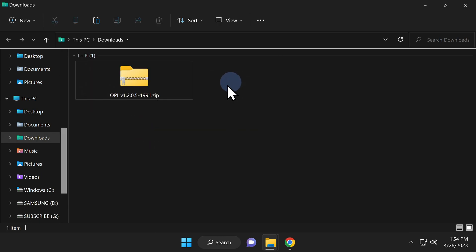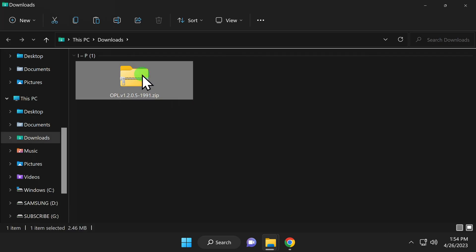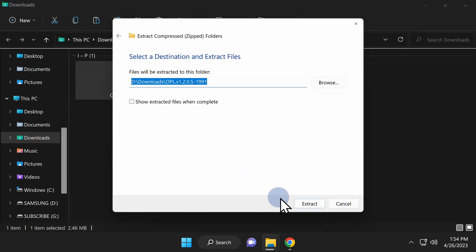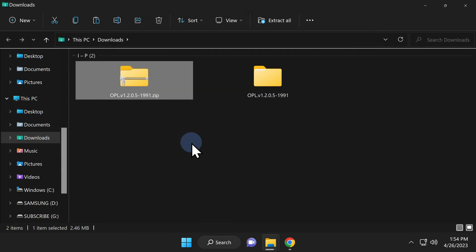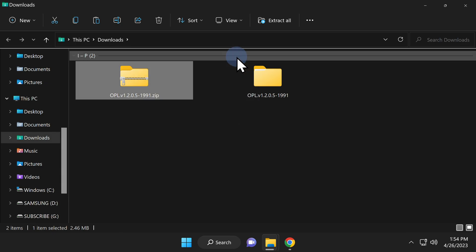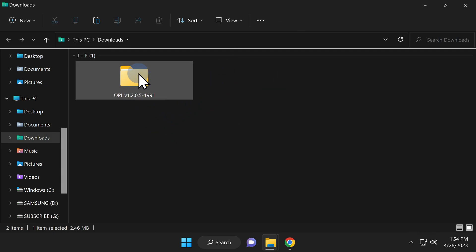Next up, let's get OPL copied over to your USB storage device. You'll need to extract the OPL zip file in your Downloads folder. Once you have it extracted, you can delete it out of your Downloads folder to keep your Downloads folder squeaky clean.